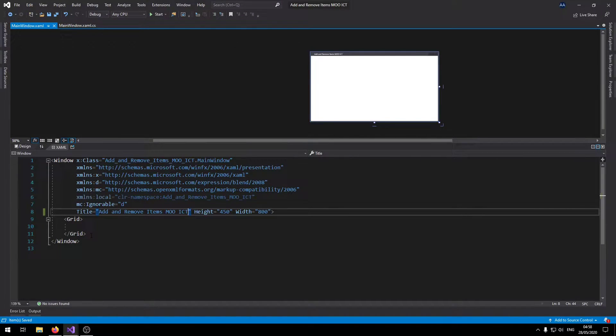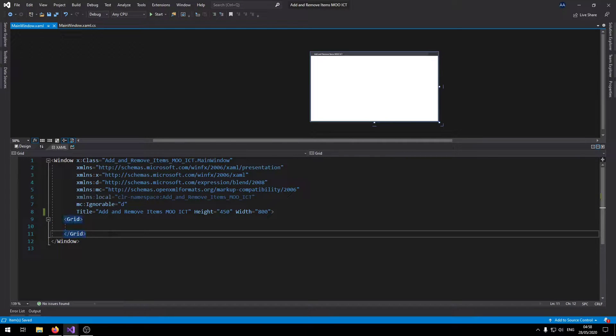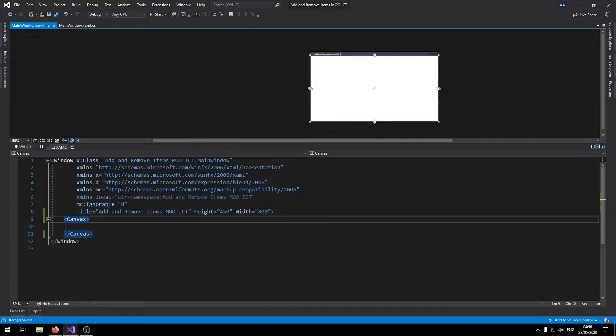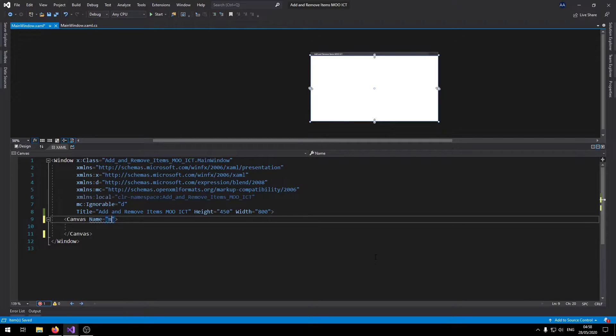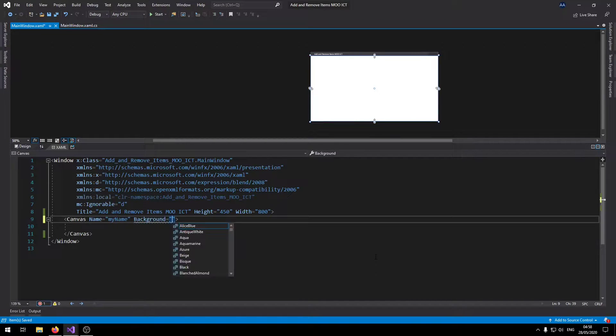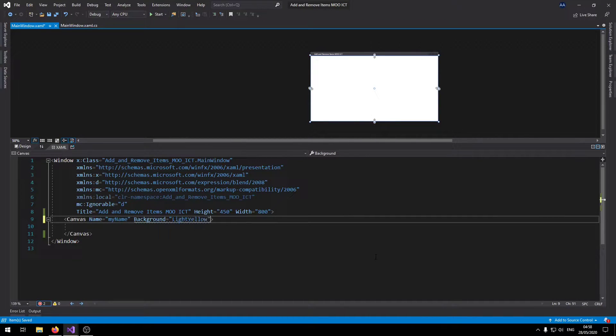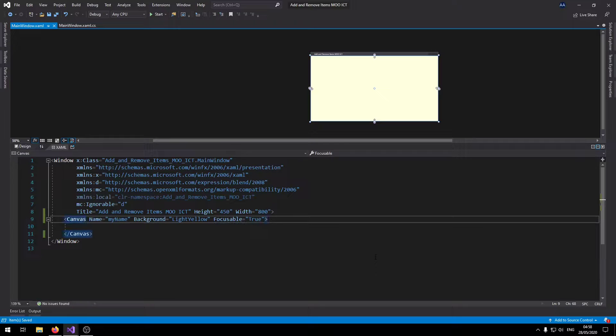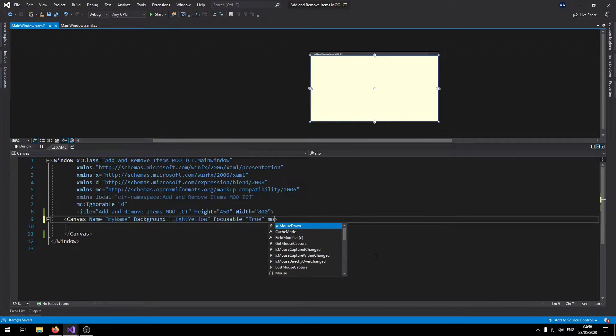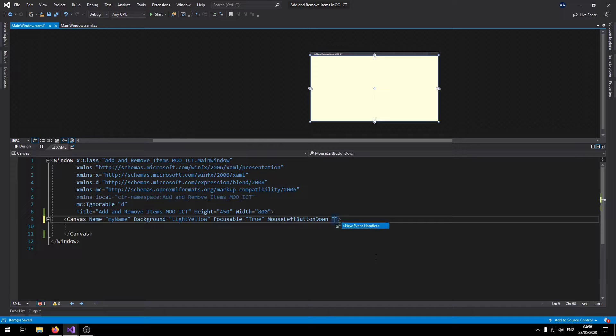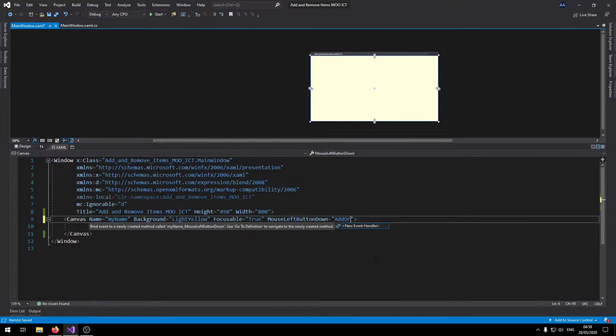By default it always starts off with the grid. So what we want to do is we want to change the grid into a canvas. In the canvas we have more dynamic control of the items. Inside the canvas we need to give it a few properties. First one is we're going to give it a name called my canvas. Second one let's give it a background of light yellow. And then we can say focusable, we set that to true so the canvas is able to focus when the program is running. And then we can say mouse left button down equals add or remove items.